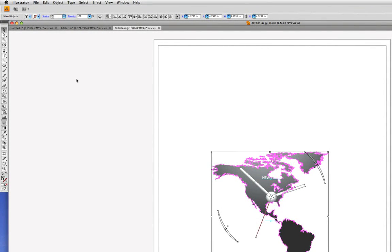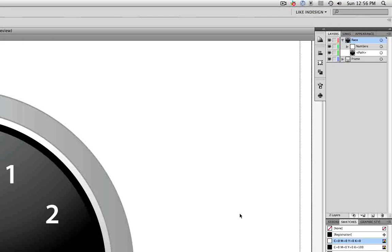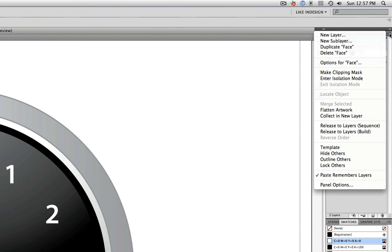We're going to go into the Edit menu to Copy. Then we'll go back to our previous document, and before we paste into this document, we want to go to the Layers panel menu — click on the Layers panel menu button up here — and we want to make sure that Paste Remembers Layers is checked.